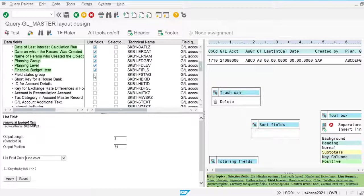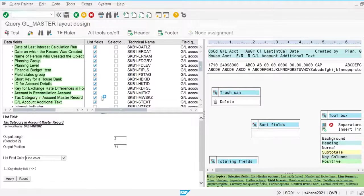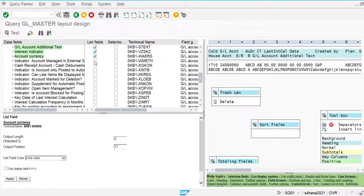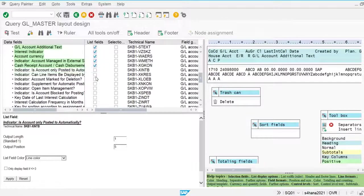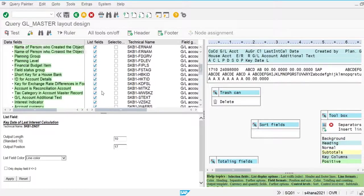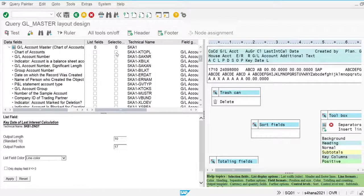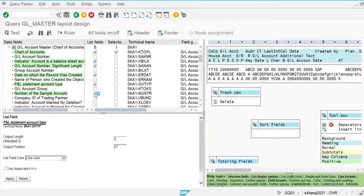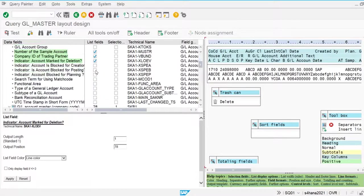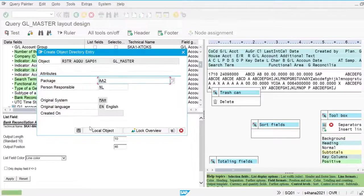I'm going to select all the fields. One selection field is company code and another one is chart of account. The system will select these both options and display the list fields available for these options. These are enough and I'm going to test the report.